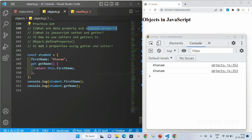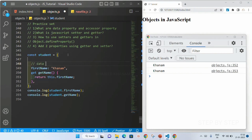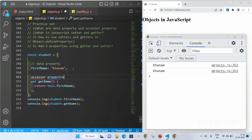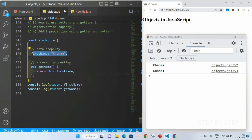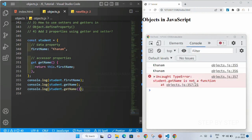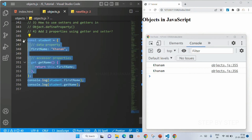The properties which are defined using key-value pairs are called data properties. The values which we are accessing using getters and setters are called accessor properties. Both setter and getter are called accessor properties. For a normal function we can use parentheses, but for a getter function we cannot use parentheses — that will give an error.